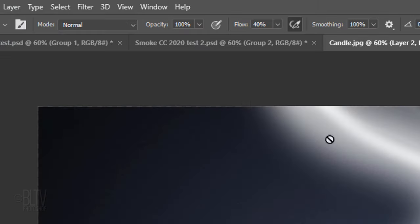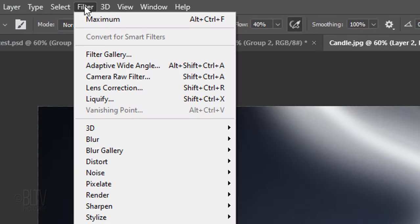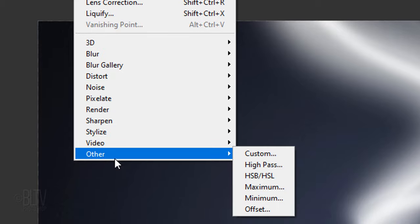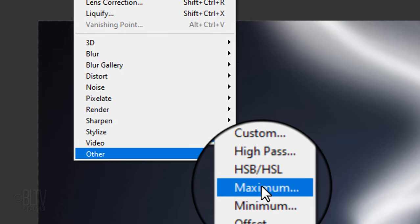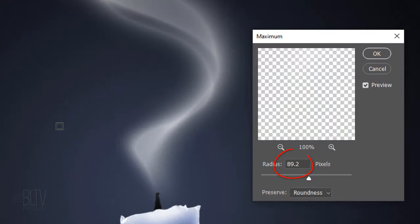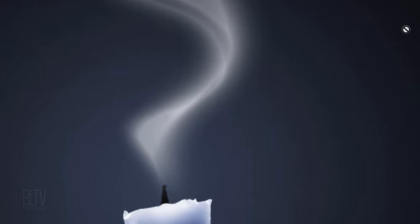Go back to Filter, Other and Maximum. I'll keep the same radius amount that my first smoke brush strokes had, however, feel free to adjust the amount for yours.